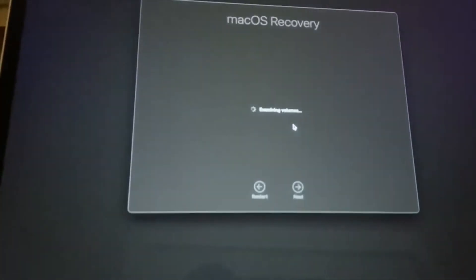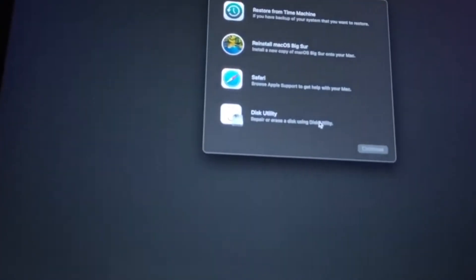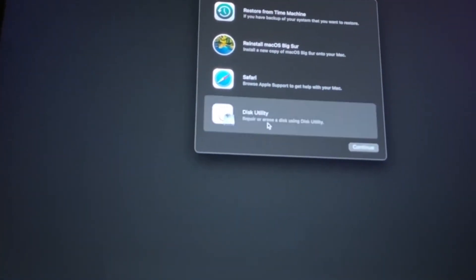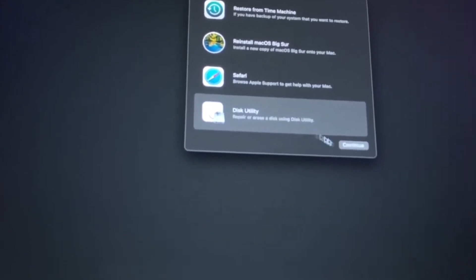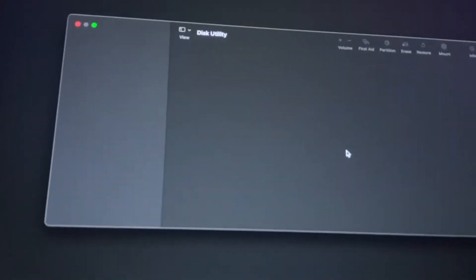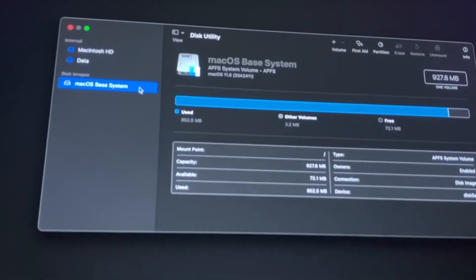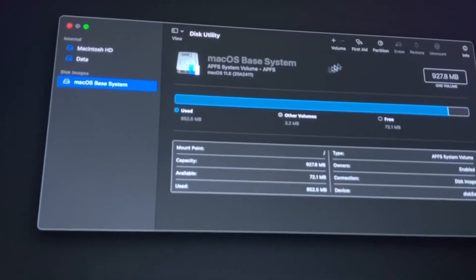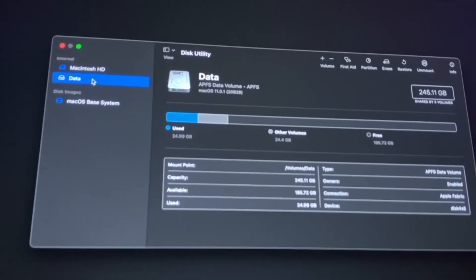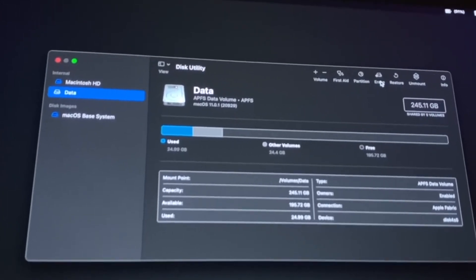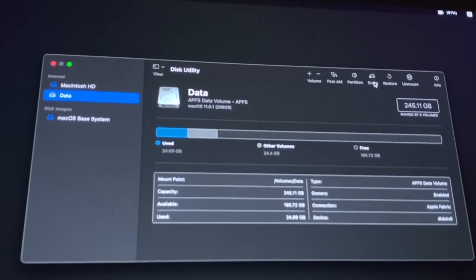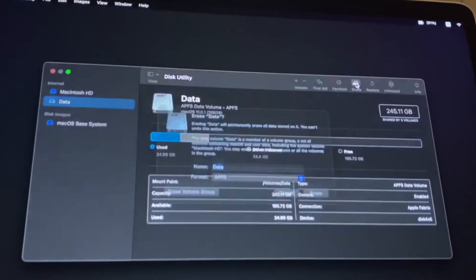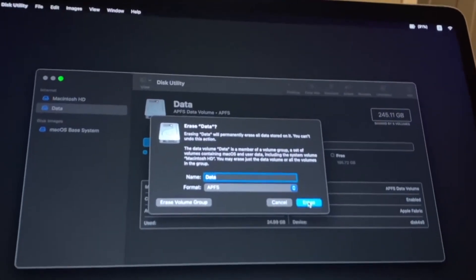All right, so what we're gonna do here is we're gonna first off go here, go to your Macintosh disk, quite simple. And then what I do here is I'm gonna go here and I'm gonna erase all my stuff here. It's quite easy to do, you go here and you go data here, and what I'm gonna do is I'm gonna erase. Well, you're not erasing, erase.